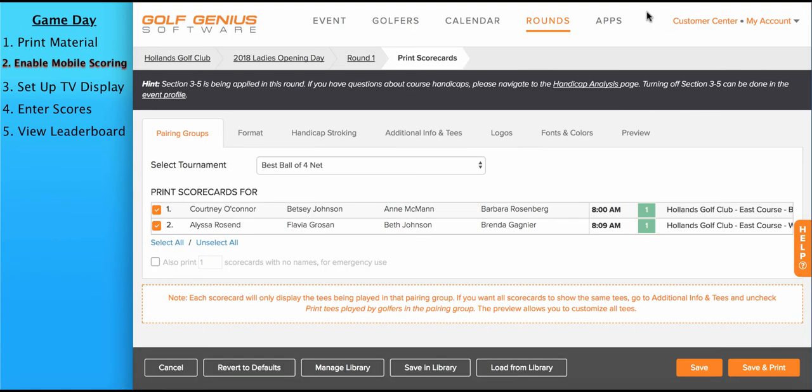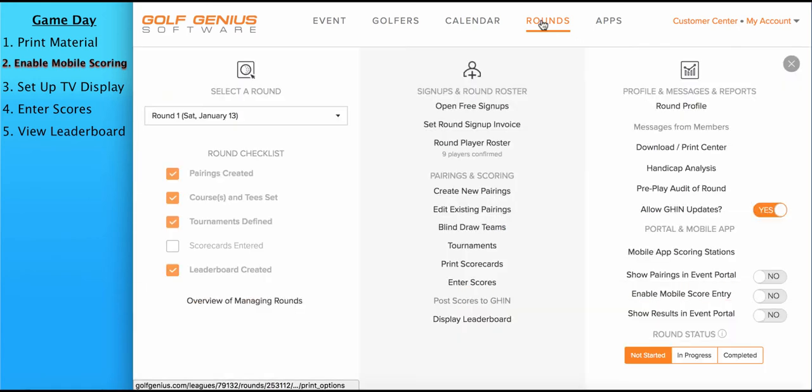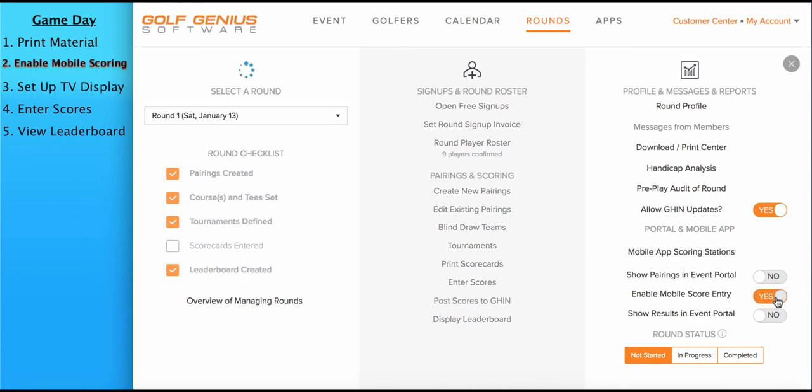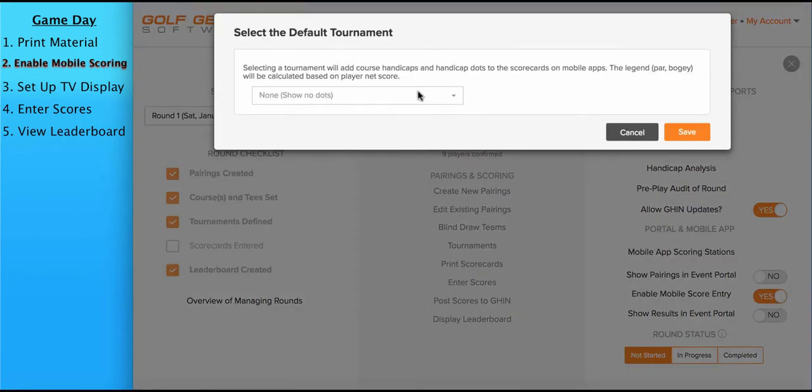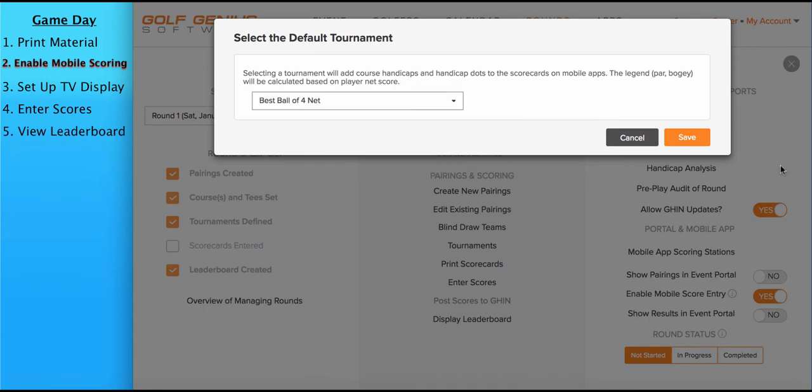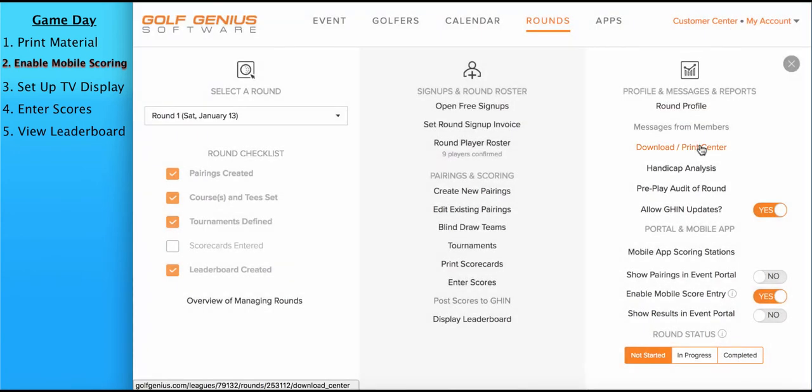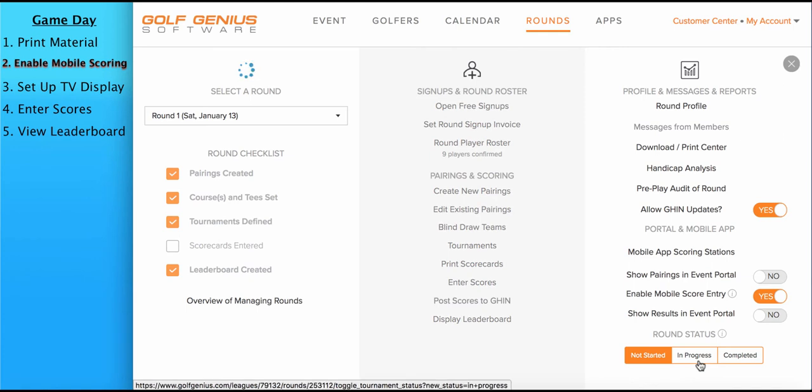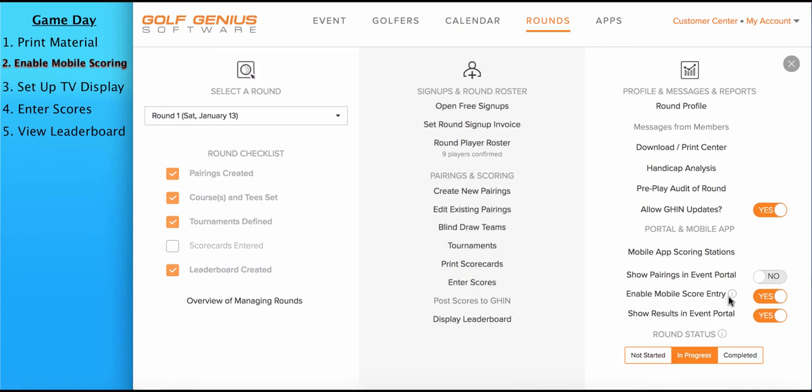The next step in the game day process that we're going to discuss is enabling mobile score entry. If your event is using mobile app live scoring, then you'll need to complete this step. Otherwise, you can skip it. This is a very quick and easy step. To do this, go to rounds, enable mobile score entry, select the tournament that should be used to stroke the mobile apps, and move the round to in progress. So again, two quick steps. Move the round to in progress and enable mobile score entry. At this point, the players, once they've received a scorecard, log into the mobile app, they'll have access to the scorecard, and the leaderboard will be live.